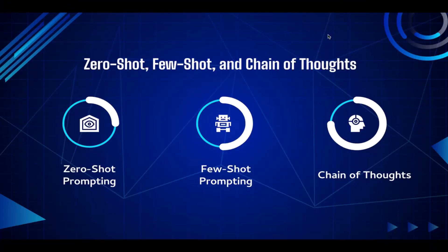What's up guys, welcome back to the course. In this video we're going to learn the differences between zero-shot, few-shot, and chain of thought. Those three are the main types of prompting.